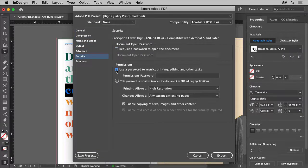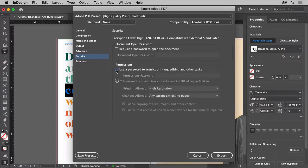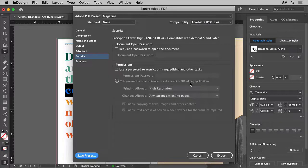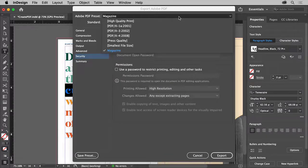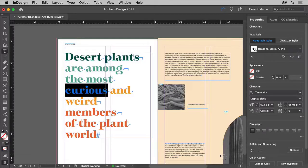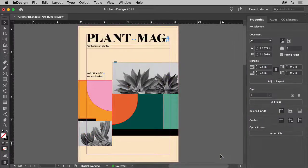Security lets you add security to the PDF file, like a password to open it or a password to edit it — really useful when you want to send it to somebody and security is more of an issue. When you're finished, you can save your settings by clicking Save Preset and give them a name so you remember it next time. To make the PDF, click Export. At this point InDesign will check your document, and if there are any issues like overset text, missing fonts, or missing images, warning dialogs will appear. So there you have it — by choosing the right options you can create the perfect PDF for your needs.